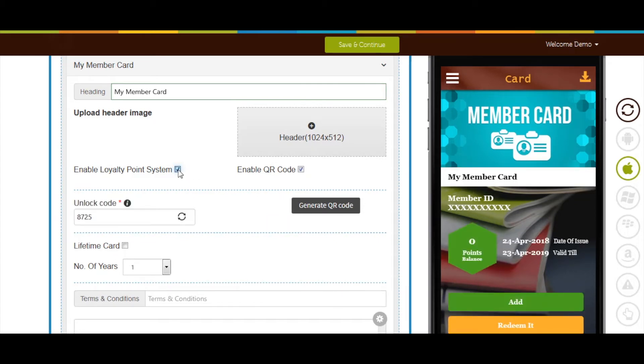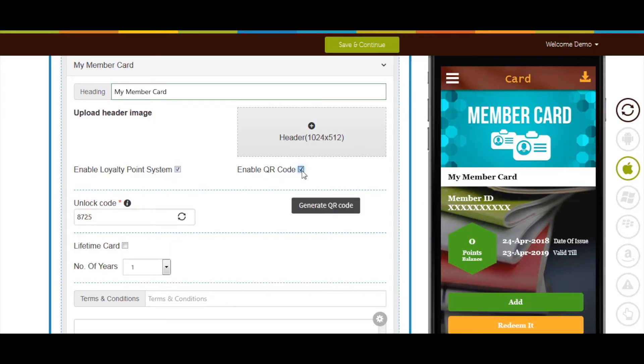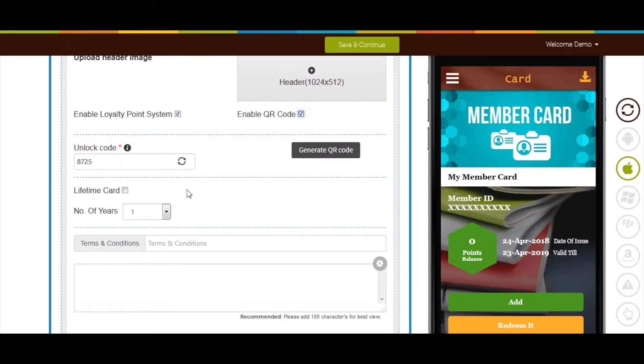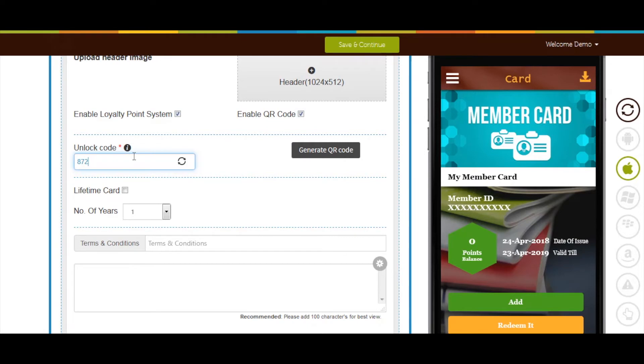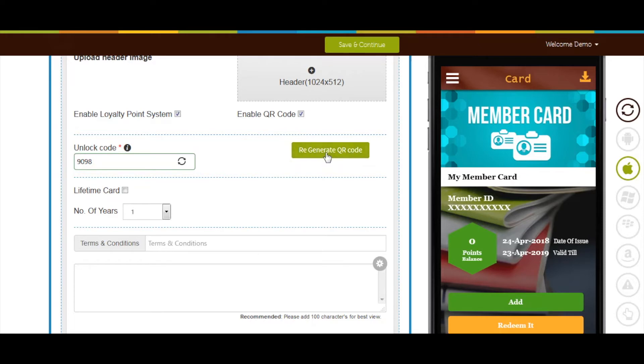If you want you can also enable QR code by tick marking this checkbox. Next comes generating QR code. The unlock code is the code that will be used for adding or redeeming points to QR code. Once done click on regenerate QR code button.